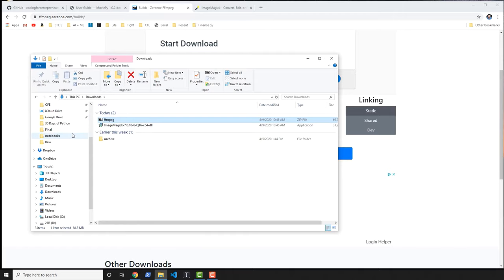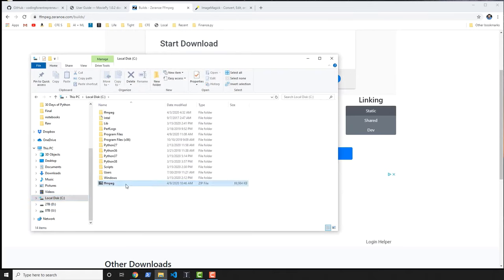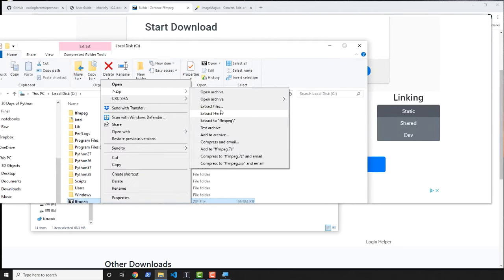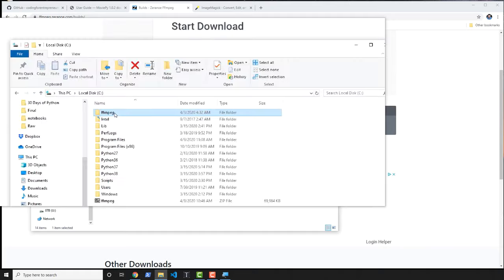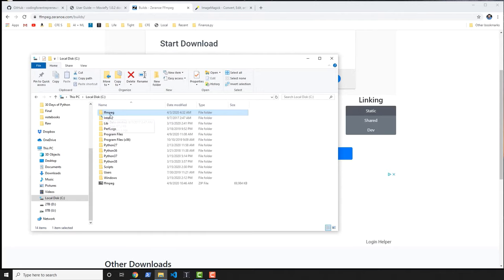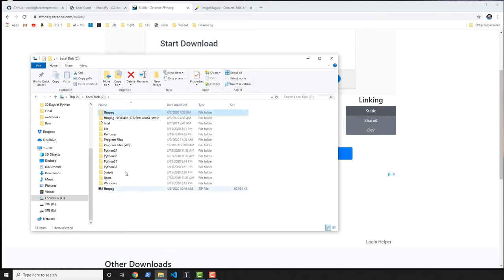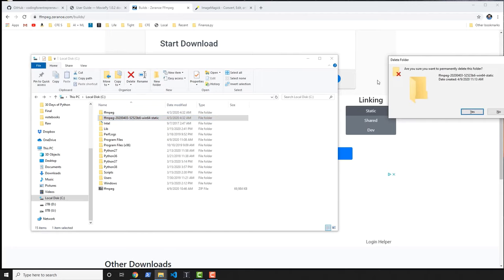Once it downloads you'll see it in your Downloads folder. Rename it to just ffmpeg and bring it over into your C drive, then extract it there. With 7-Zip, hit 'Extract Here' — this is now where my location for FFmpeg will be, as you can see the directory has been created. I can reference this in my environment variables. If yours still has the longer naming convention, just rename it to ffmpeg — it's going to save us some time.